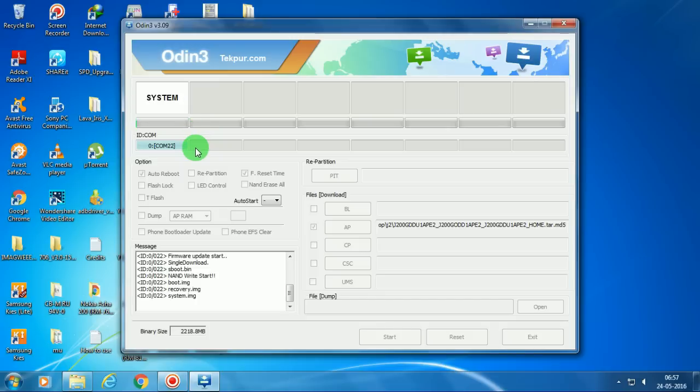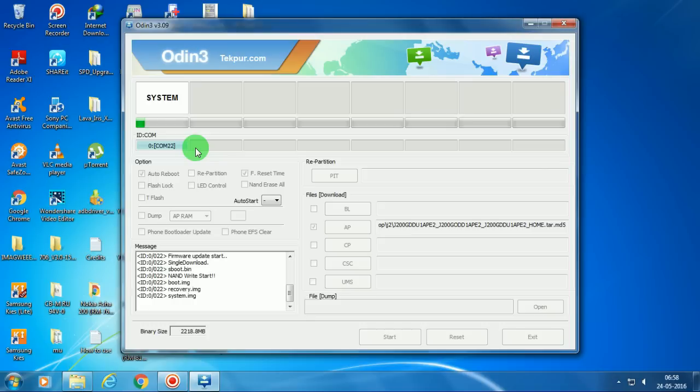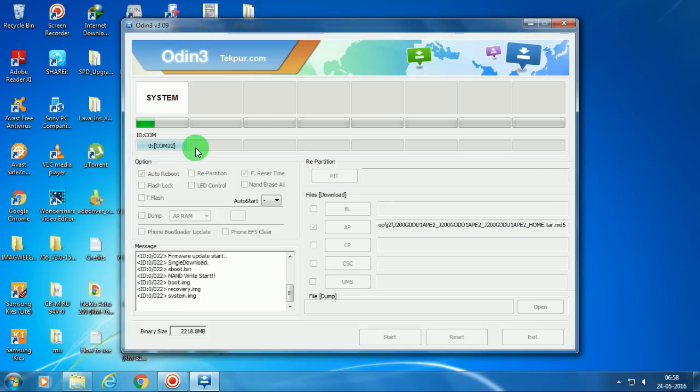I will fast forward this video. As you can see, it's flashing now. Actually, the flashing will take around 10 or 12 minutes because it's more than one GB file, one gig of file, so it takes around 10 or 12 minutes.